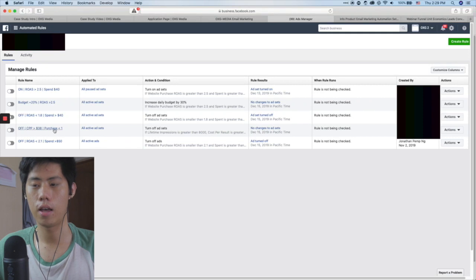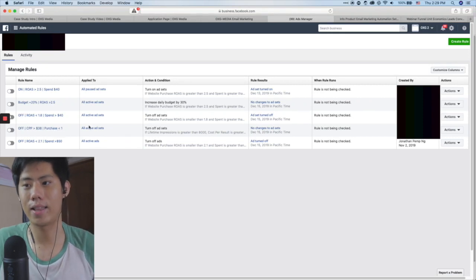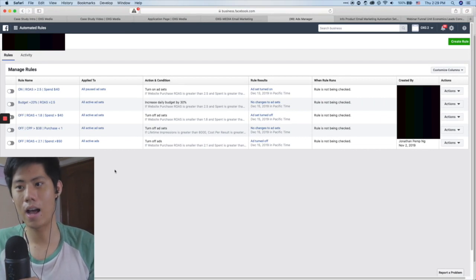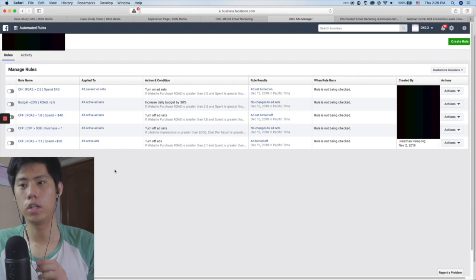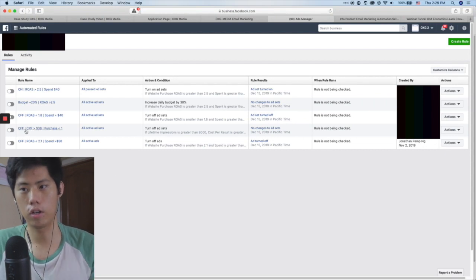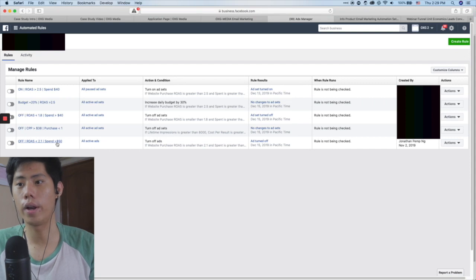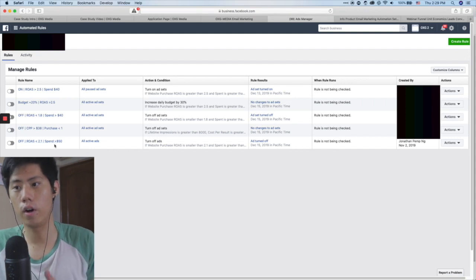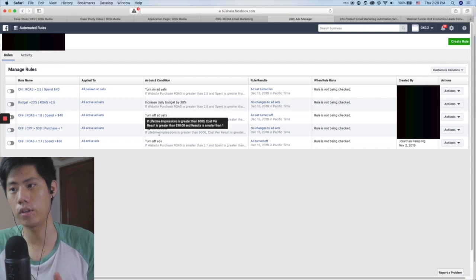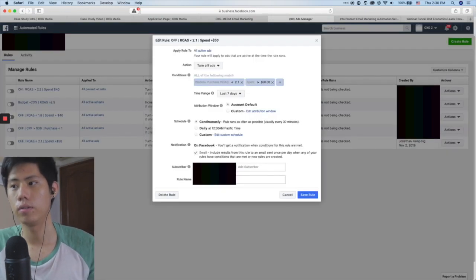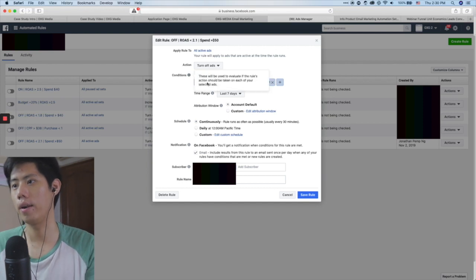Another rule: cost per purchase more than $38 and purchases less than one on the ad set level — turn off the ad set. If I have less than one purchase and the cost per purchase is too high at $38, I turn it off. You're cutting your losses. The last rule: spend more than $50 and ROAS less than 2.1 on the ad level — turn it off. You can click through and configure this yourself by pressing the plus button.